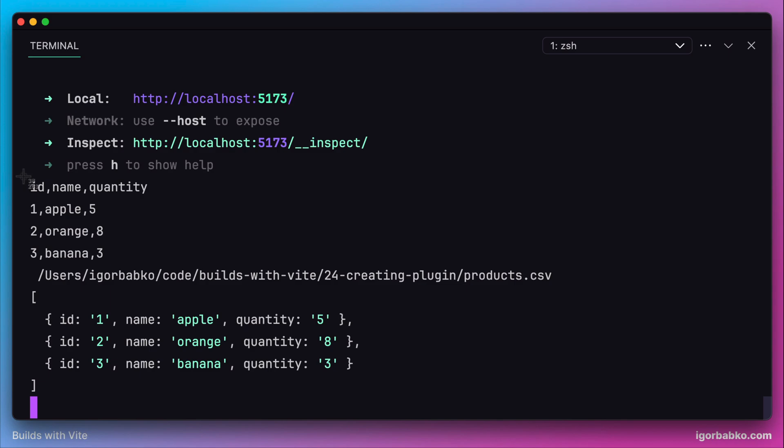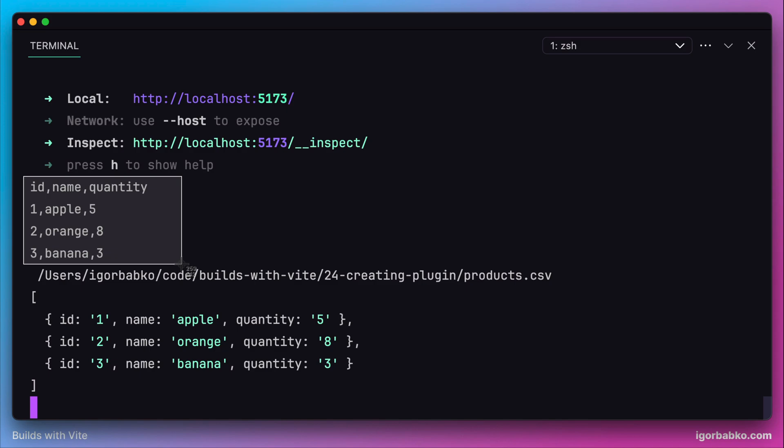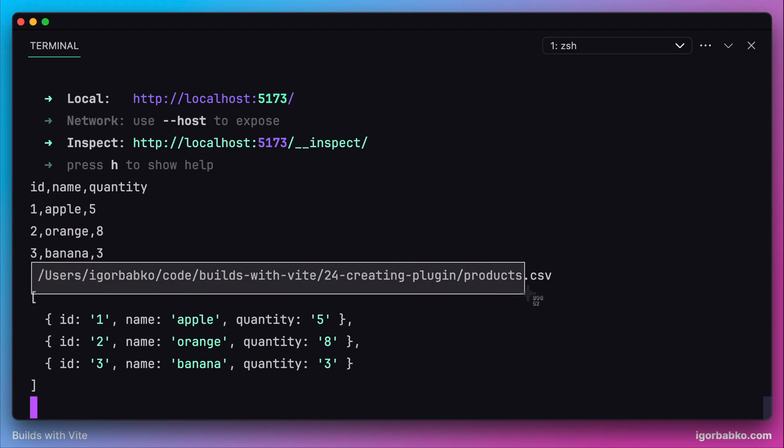This value corresponds to the variable source, which contains all content from the CSV file. The other output, which is the path to the CSV file, corresponds to the id variable.